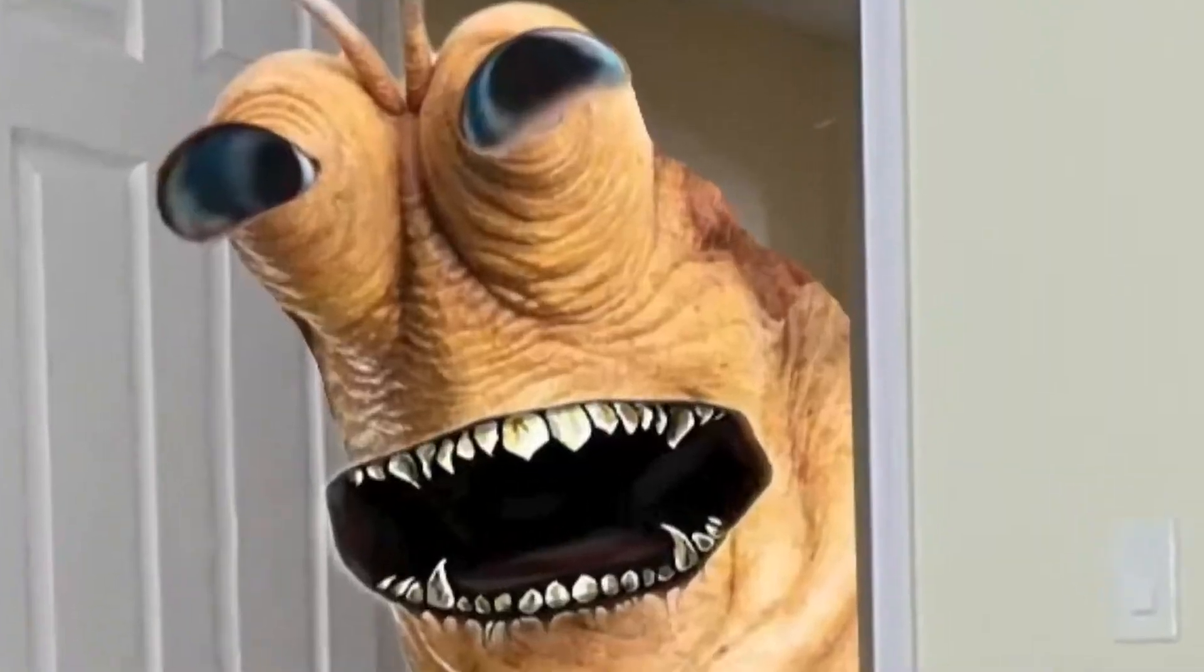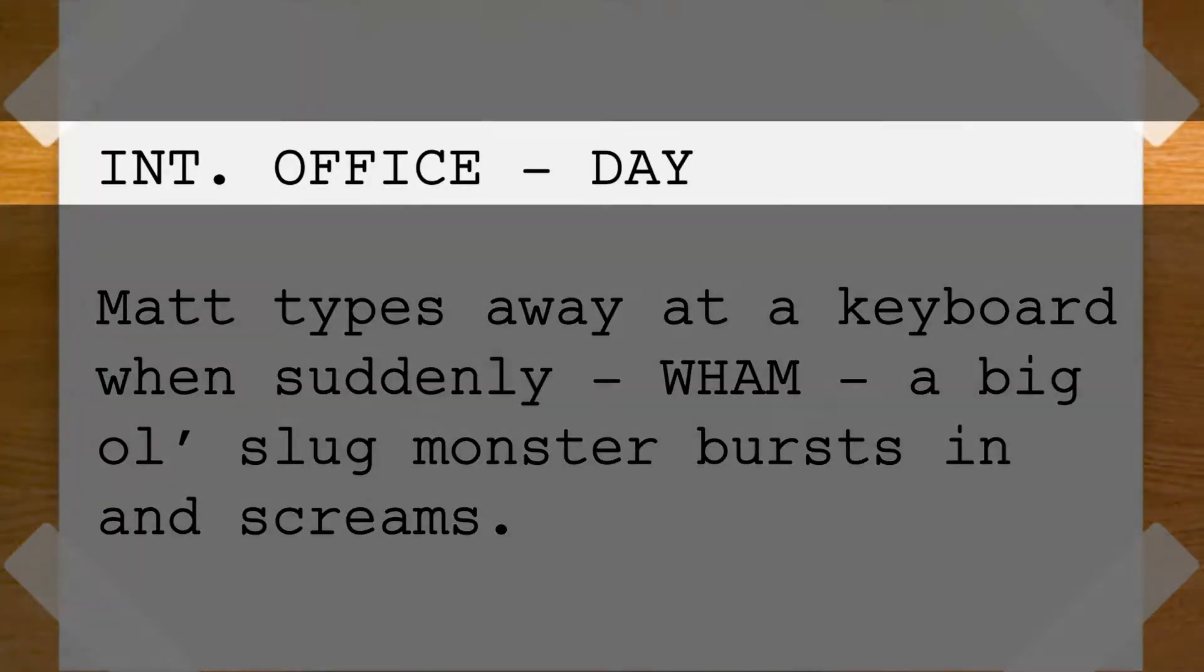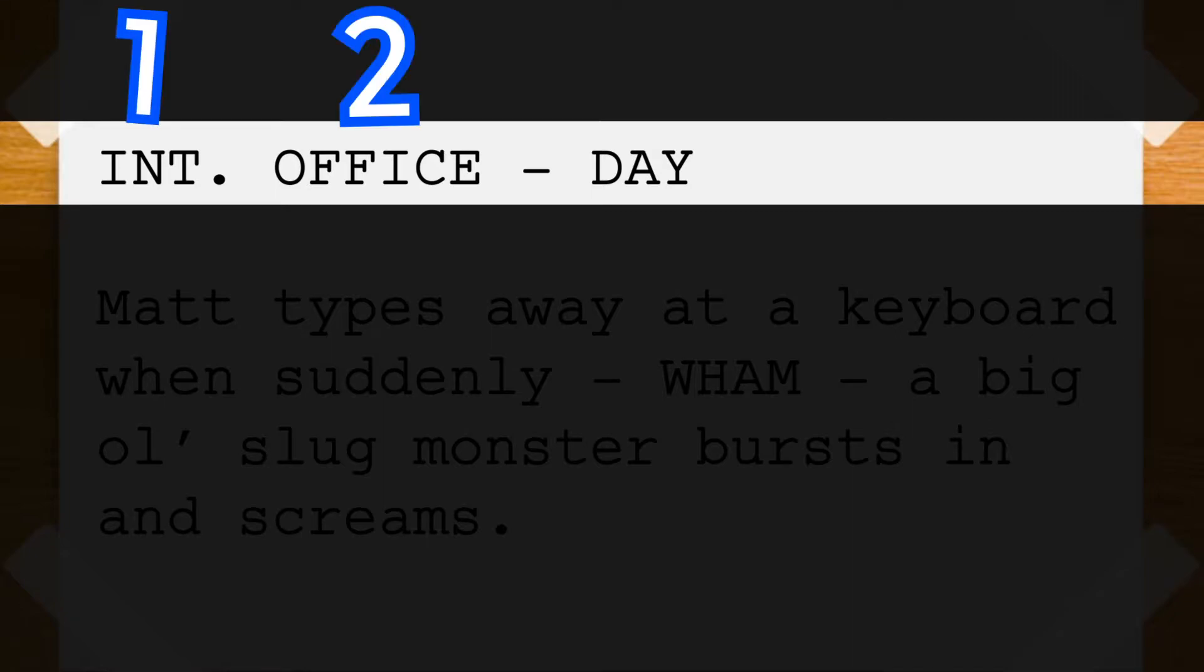Sluglines look like this. Every scene and every screenplay begins with a slugline. They always have two elements, most of the time have three, and sometimes have four.